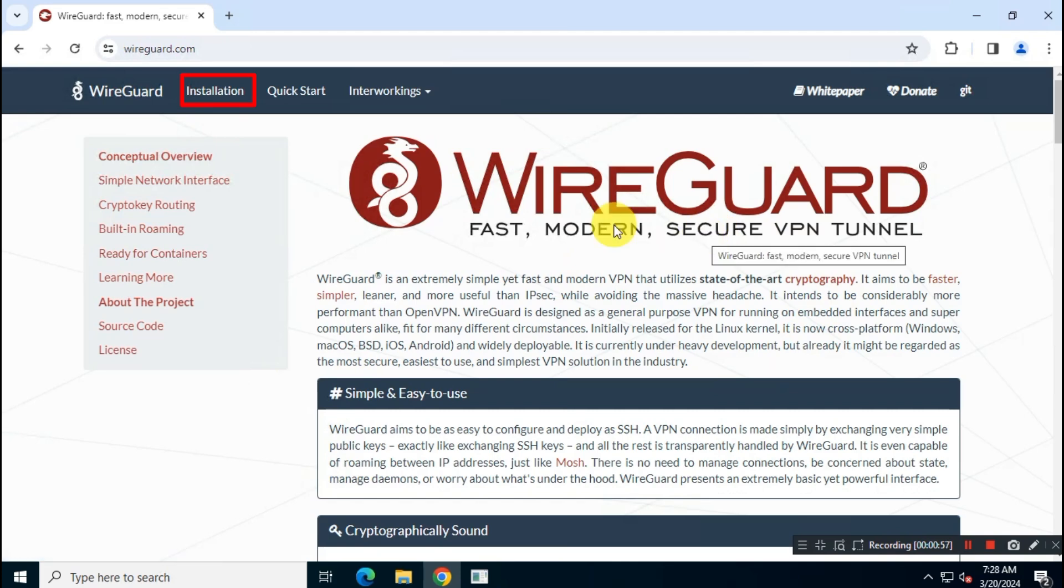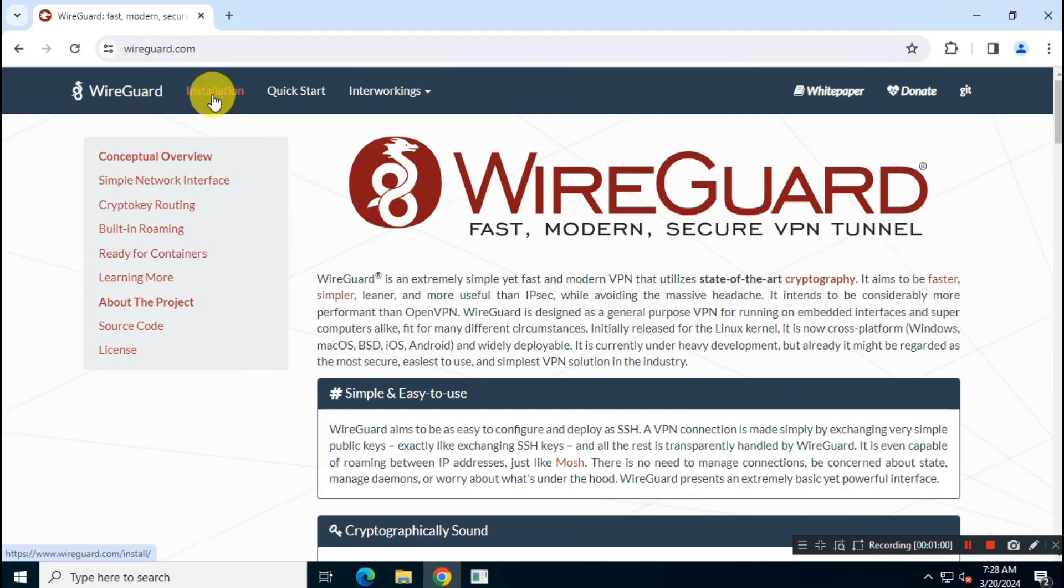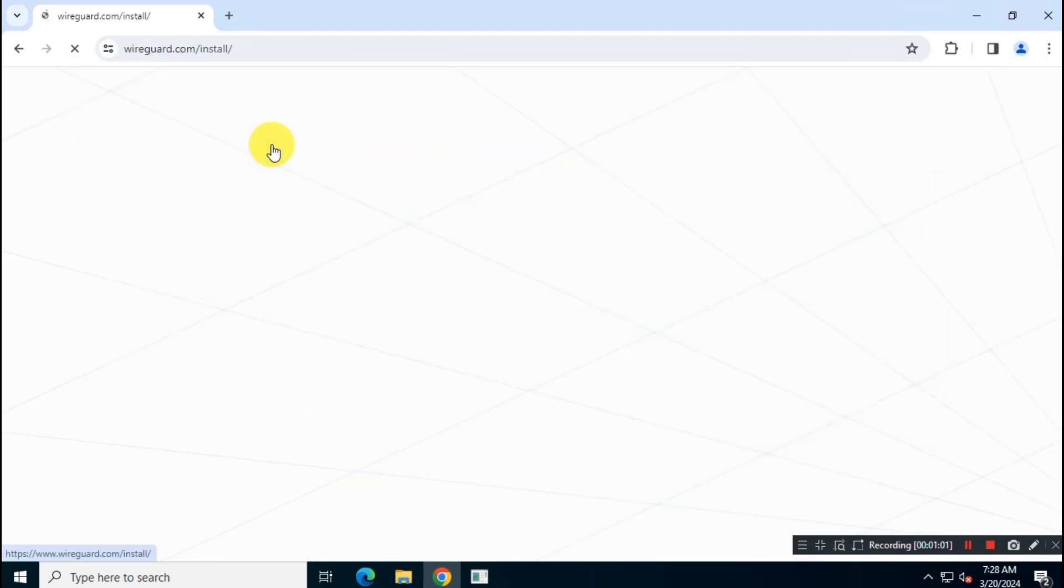Then click on installation. From this official page download the WireGuard installer file.